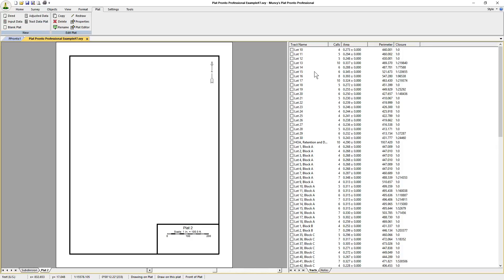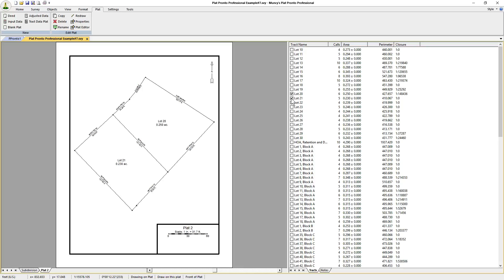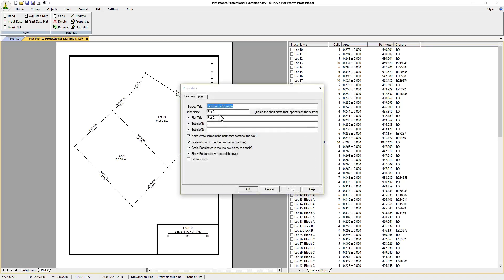We'll select on the right-hand side and check these boxes for the lots we want to see. For lots 20 and 21, we select those two. They appear in the plat and we can change the name of the plat to Lot 20 and 21.